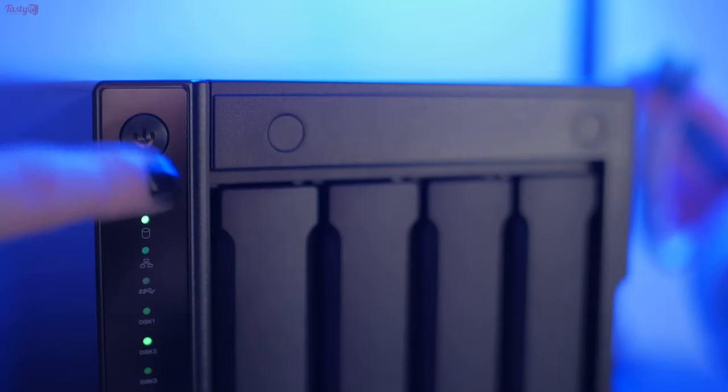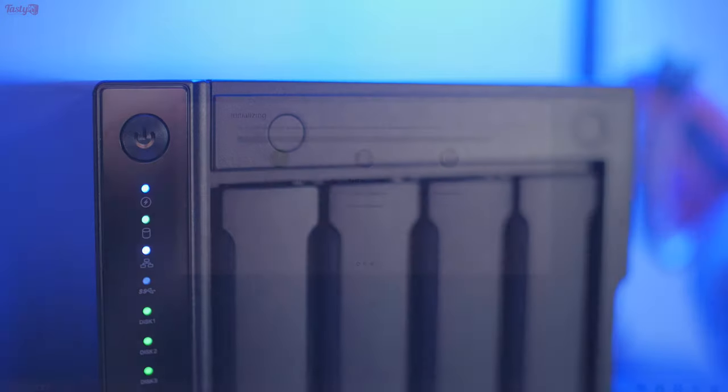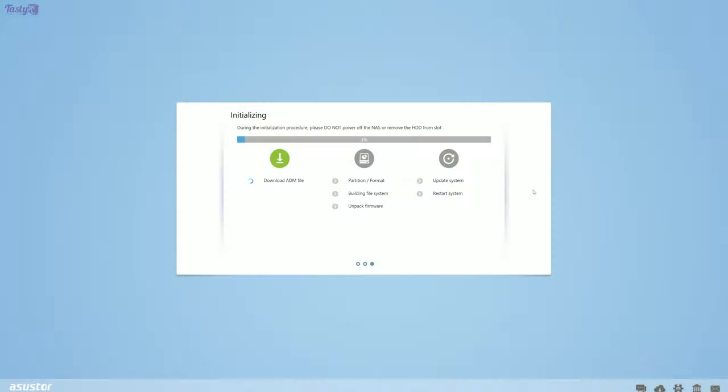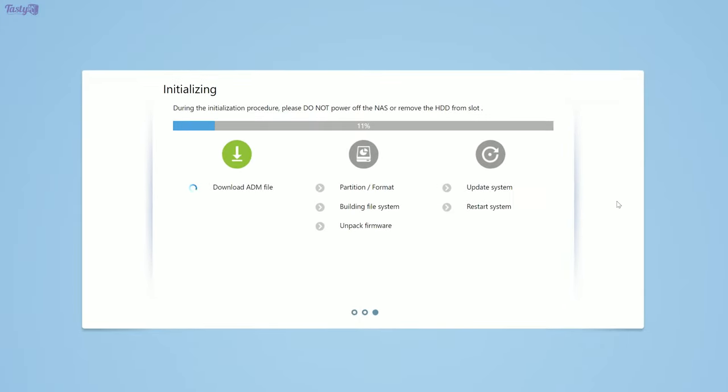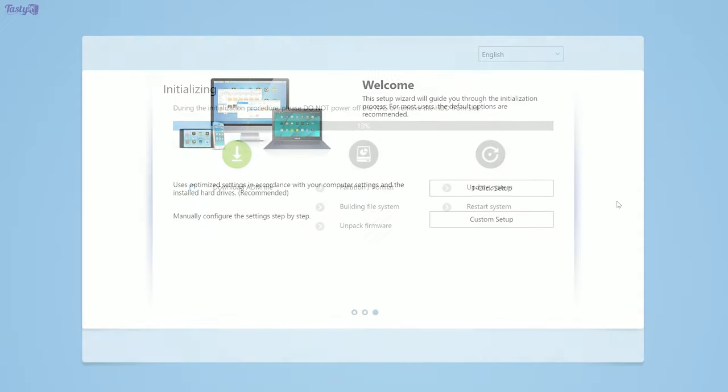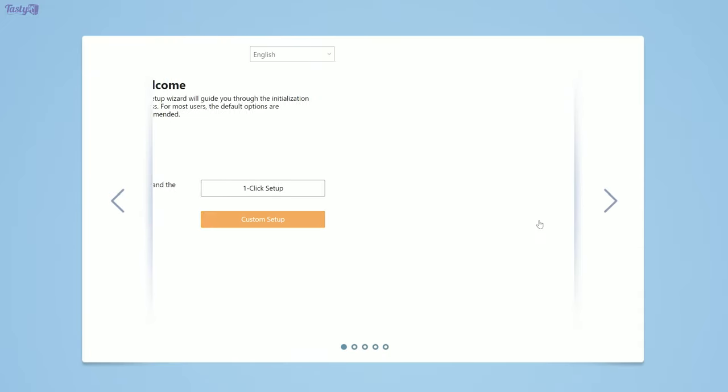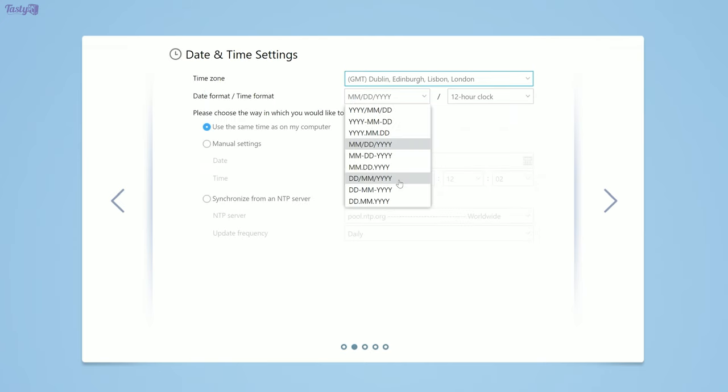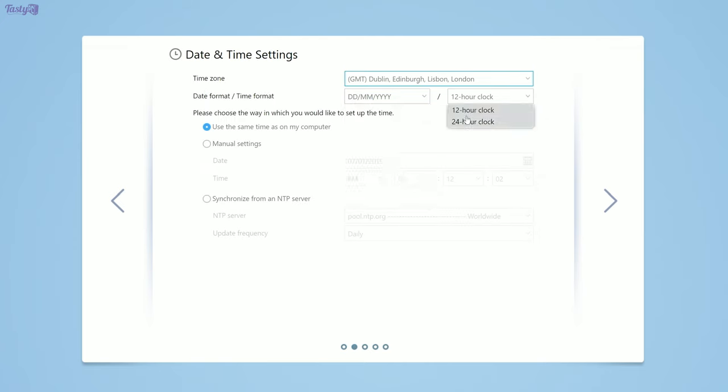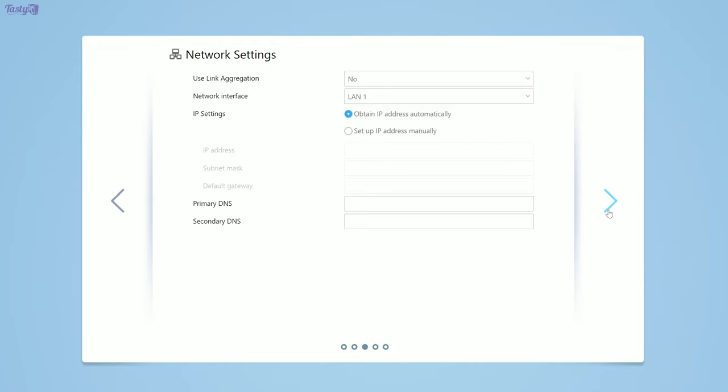So during the initial installation, I just had the NAS connected to my router using a 1 gigabit connection and the setup process was very easy and straightforward. It downloaded and updated itself to the latest version and then asked me if I wanted a one-click setup using the recommended settings or if instead I wanted to use the advanced options and I went with the advanced options. I decided to dub the Wolfsbane, you know for the IronWolf drives, and created my account details.